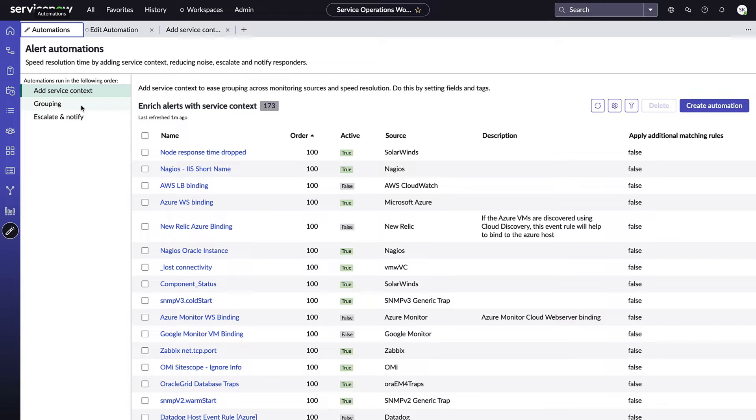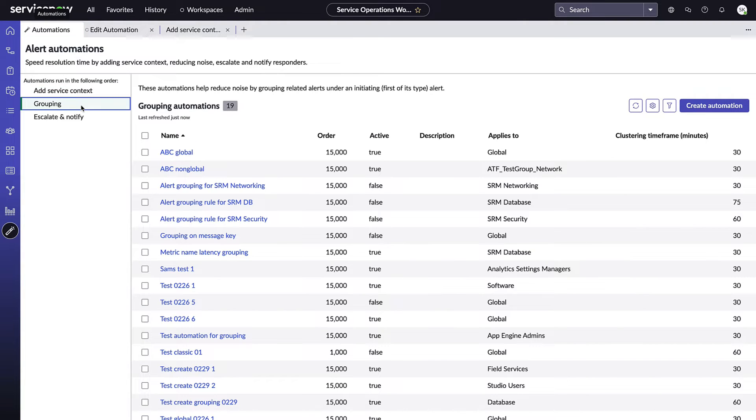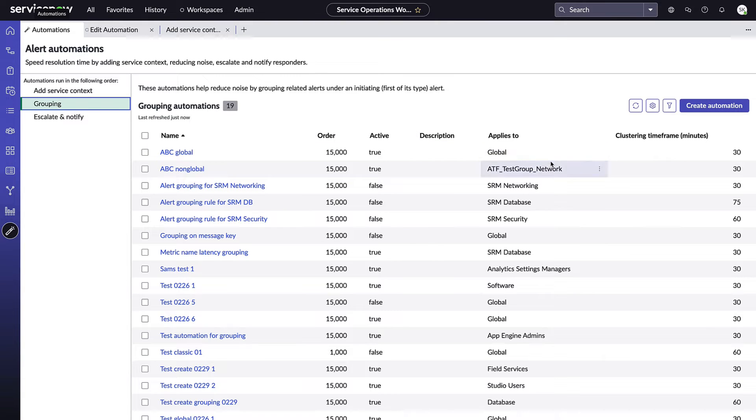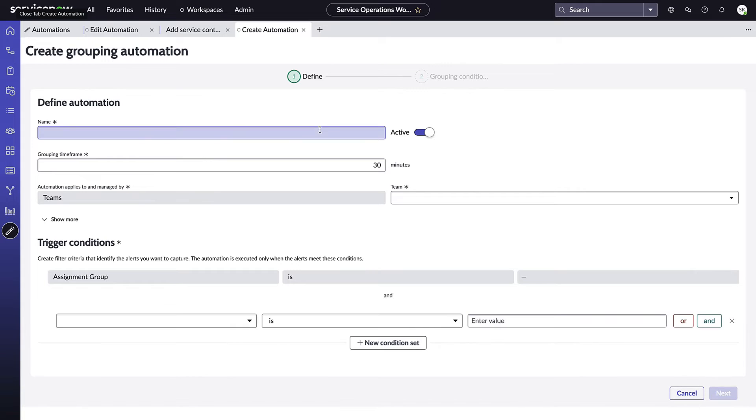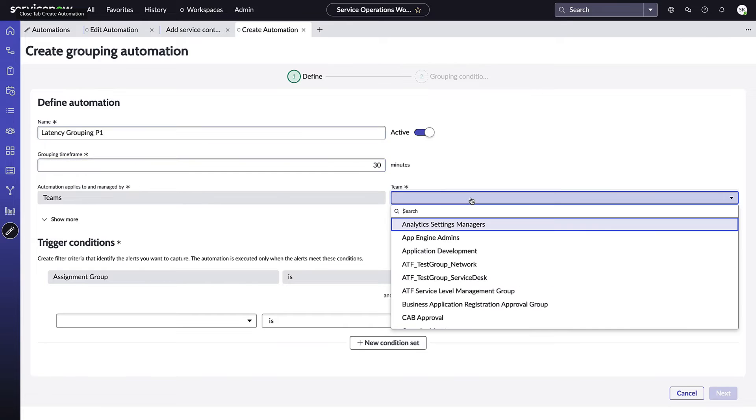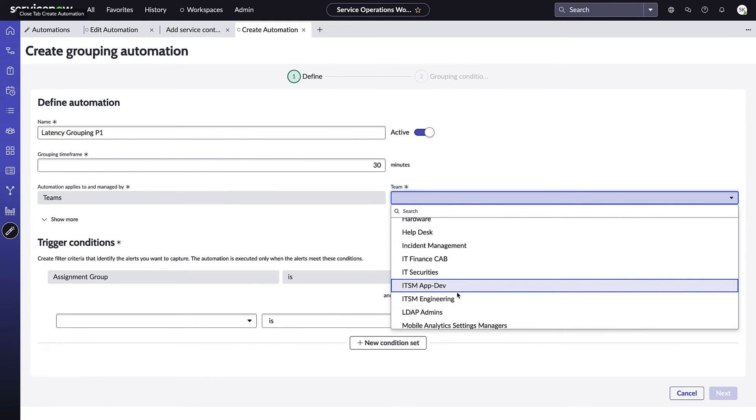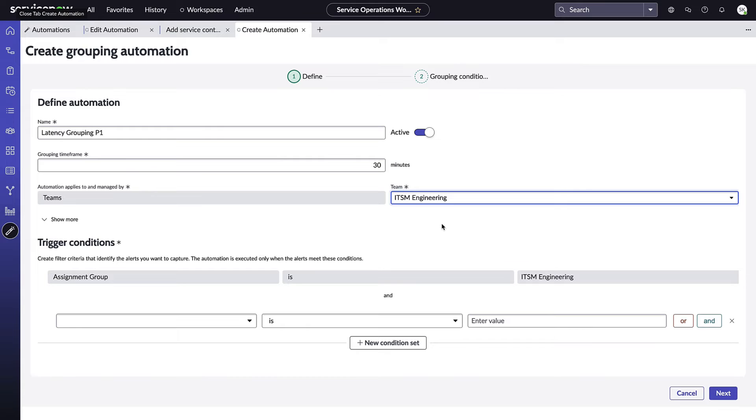The next rule type we're going to look at is grouping, and here under grouping it's going to be using in the back end the tag-based grouping features. As with all grouping rules, you'll be able to set order and define the clustering time frame. Let's actually take a look at defining new automation. So we're going to call this our latency grouping and we want any alert that is a P1 that shares the same value of latency or similar latency metric to go ahead and get grouped together. So we're going to say any time within 30 minutes and let's just pick again another team for this, ITSM Engineering team.